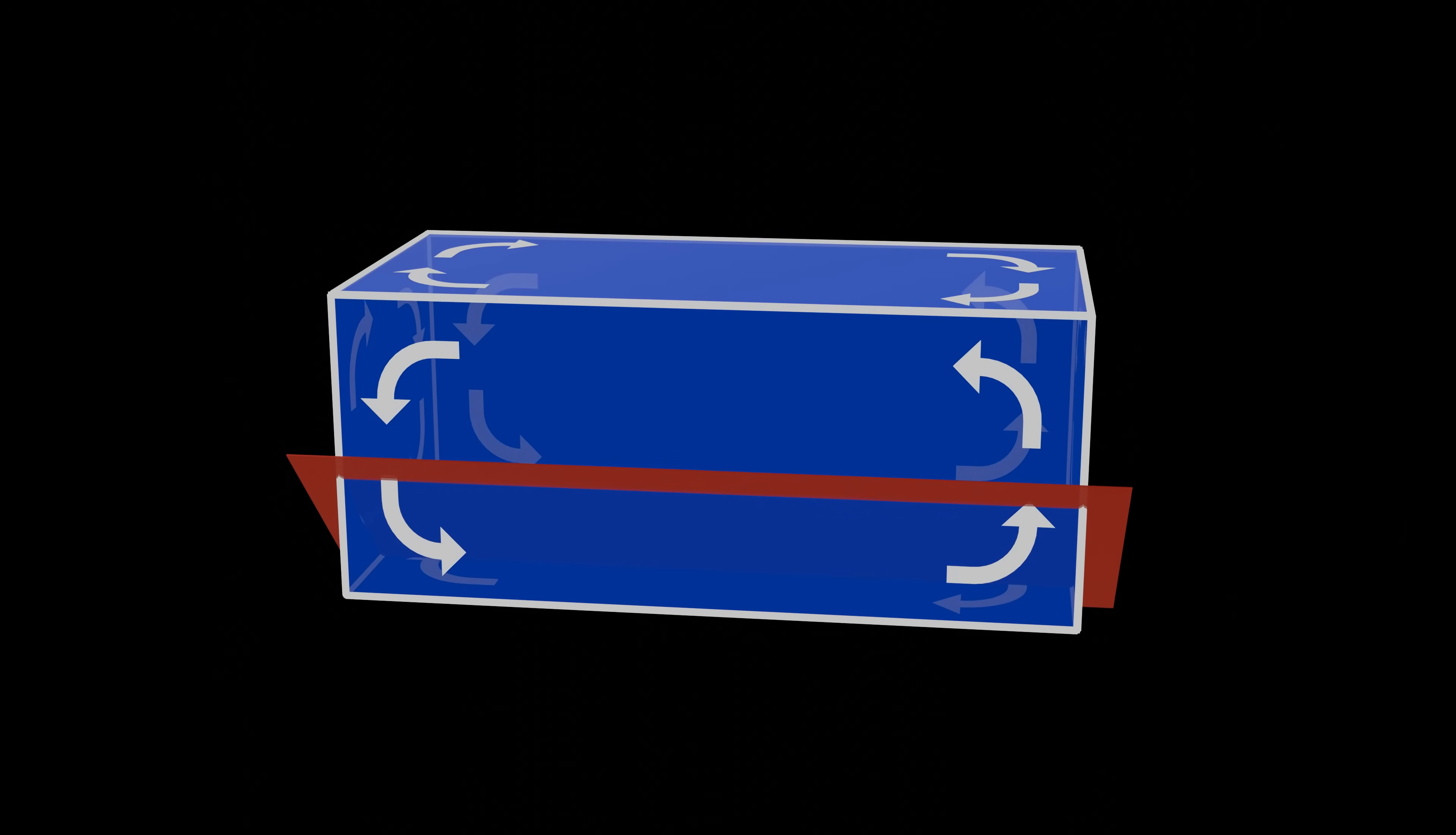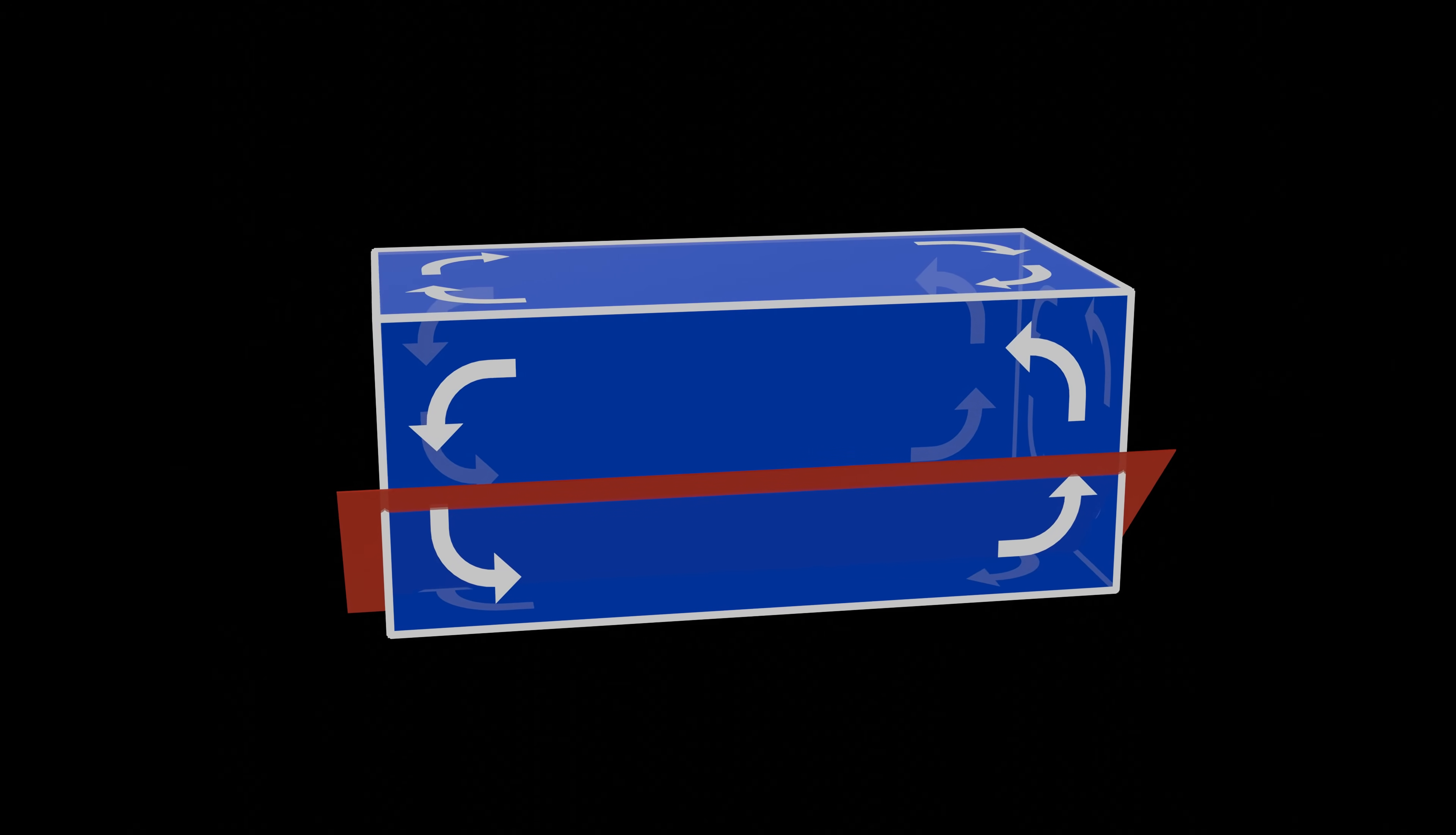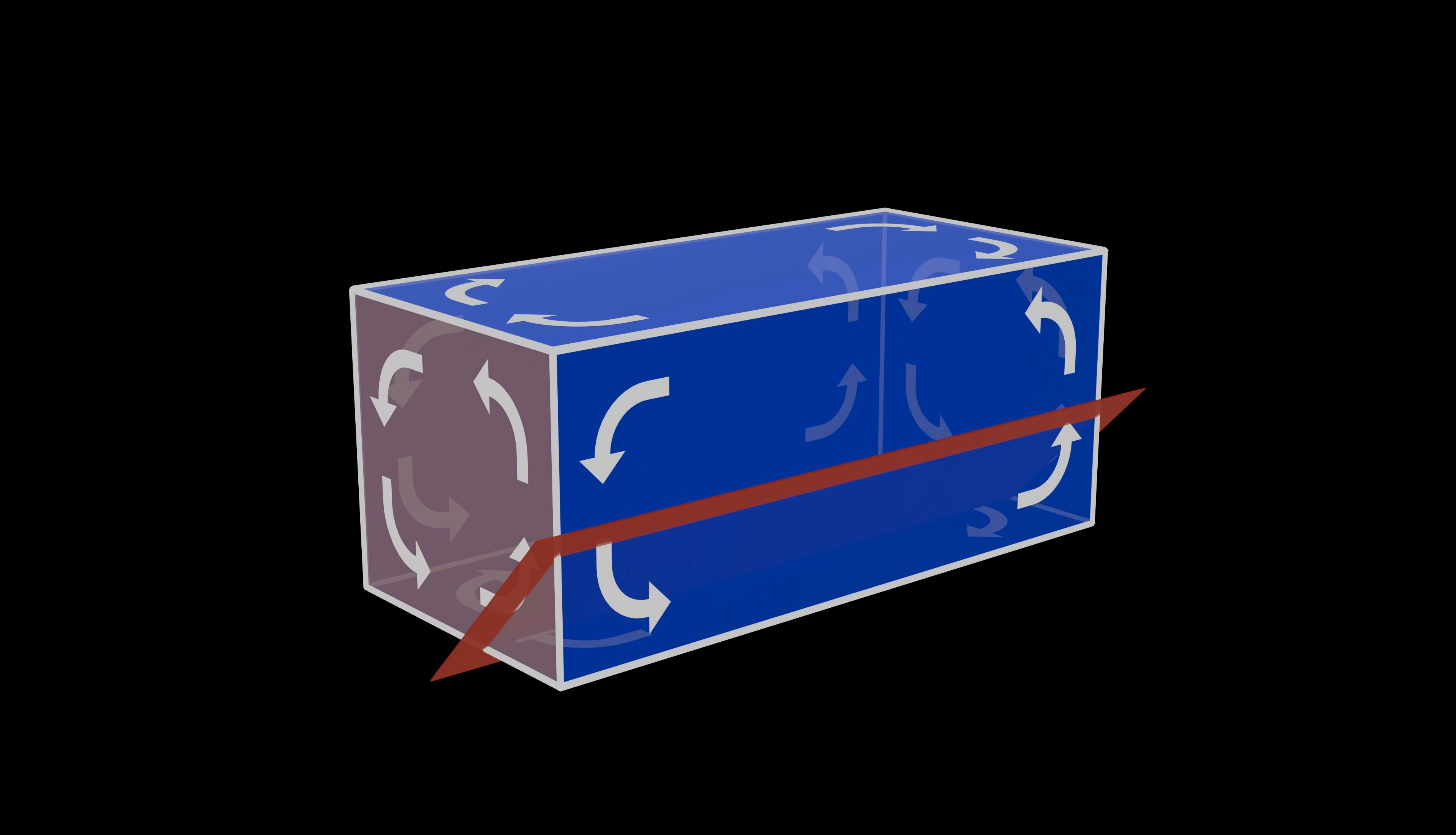Since polygons are shared by adjacent nodes, every time we split a polygon, it is split for each connected node.